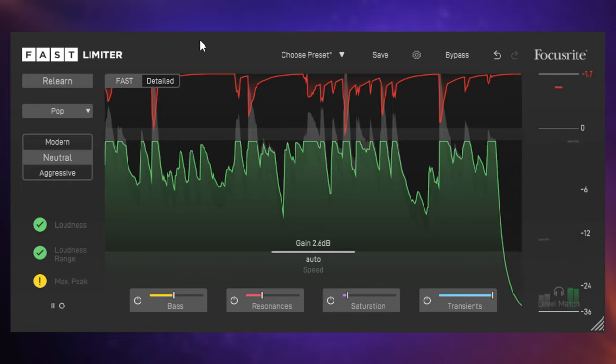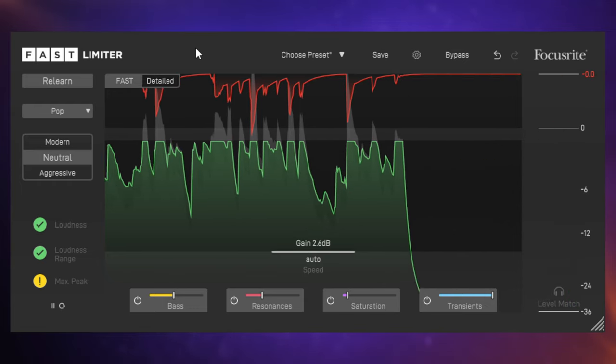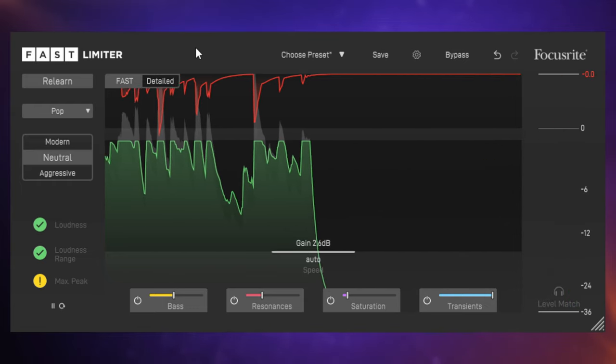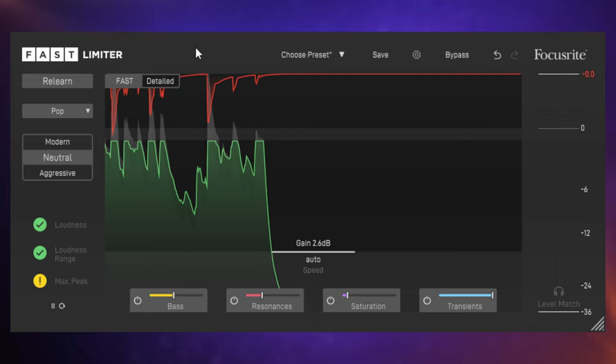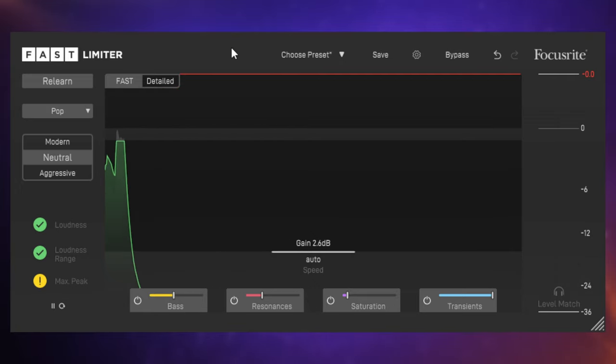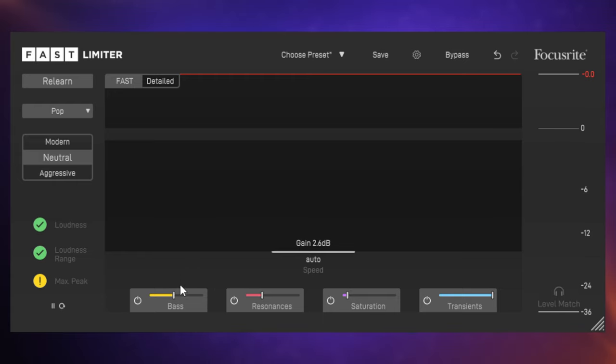So it's done that already, and you probably just heard there that the track did get a little bit louder sounding. But there's a few controls I want to take a look at first before I do an A-B comparison with the original. We have some sort of modifiers down the bottom here so that we can now adapt this to our own needs.